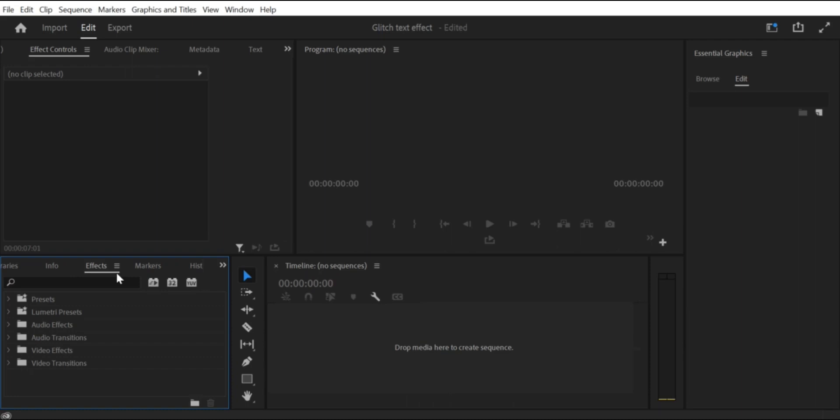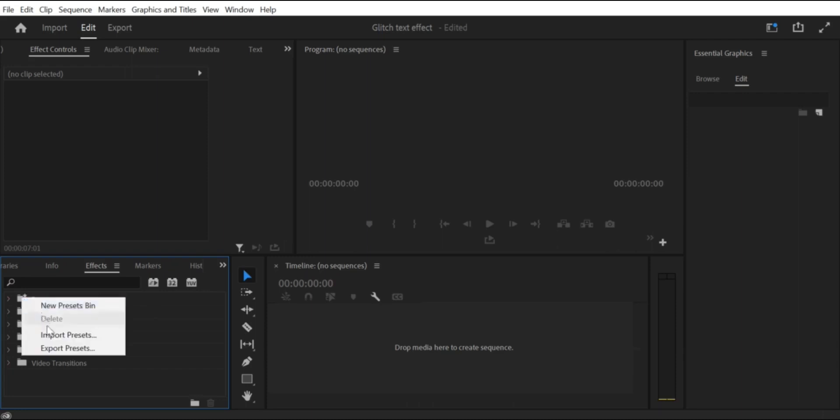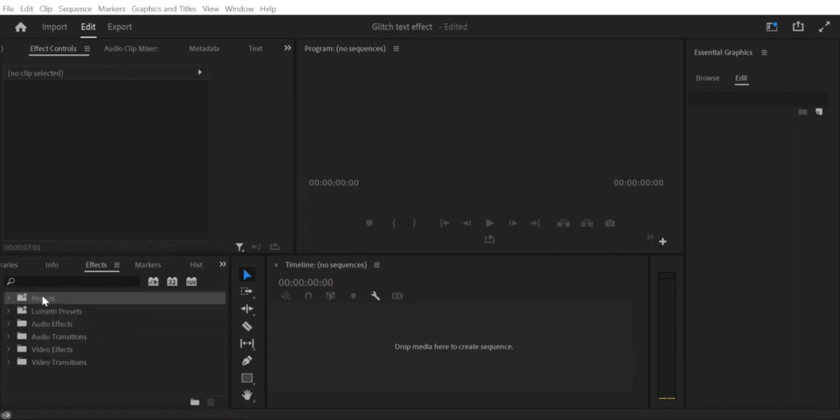Step 2: Open Effects Panel. To import presets for effects, you need to open the Effects Panel. Go to the Window menu at the top of the screen and select Effects.